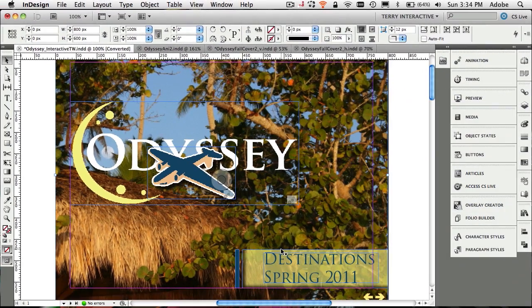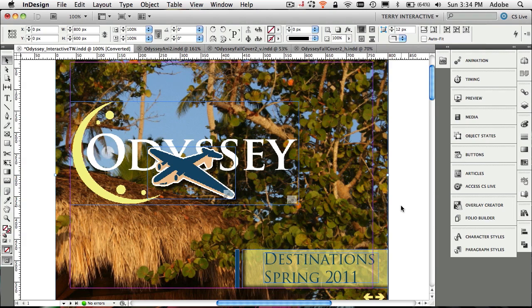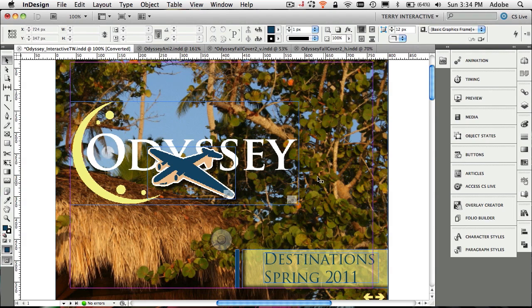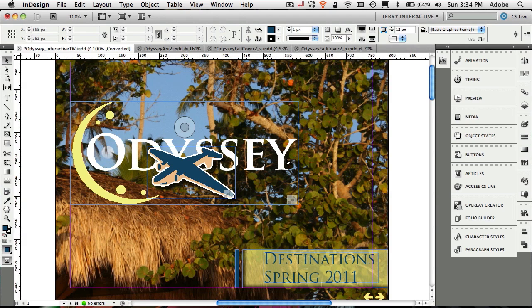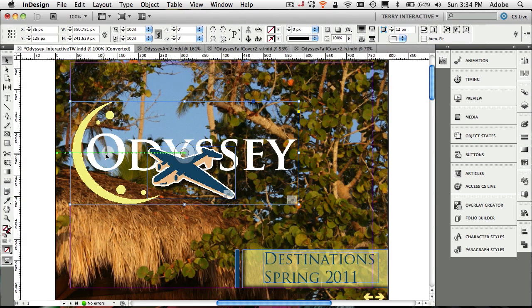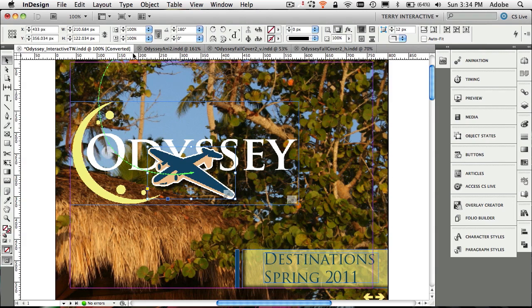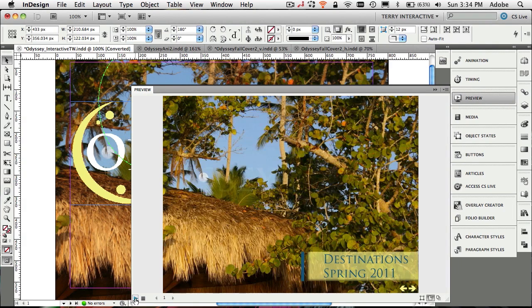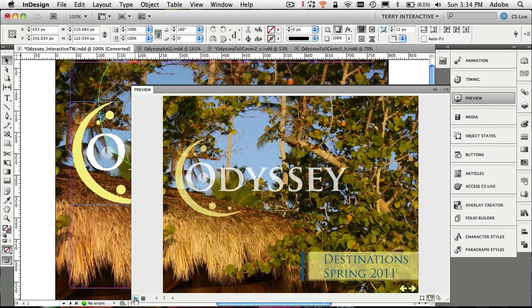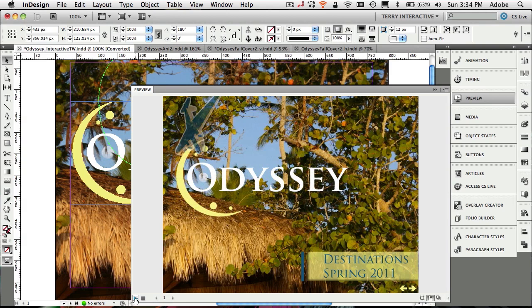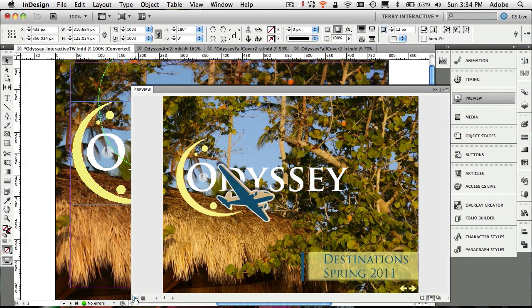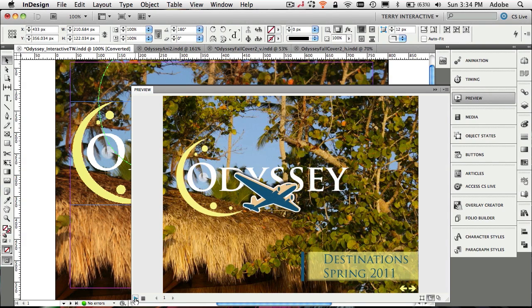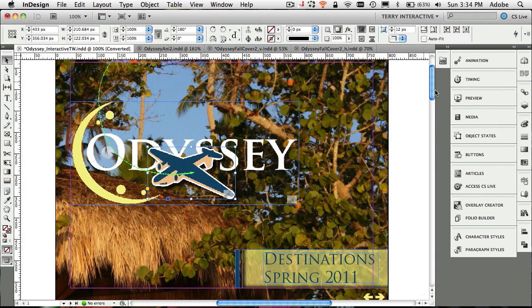I have a document here that I have a couple of things that are animated. I have the Odyssey text animating in from the left, so if we click on that you can see the little path that goes there. And I have the plane that kind of loops in and flies in from the top. So we can of course preview this animation, let's go ahead and do that. It loads an instance of the Flash player right inside of InDesign and we get to see the animation happen.